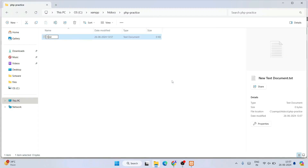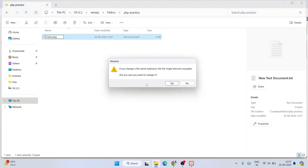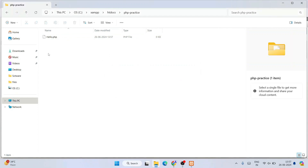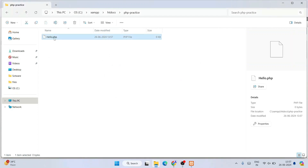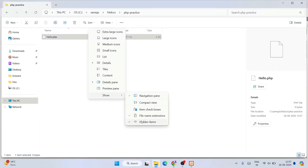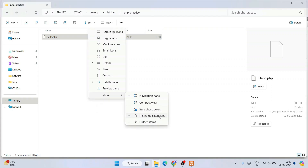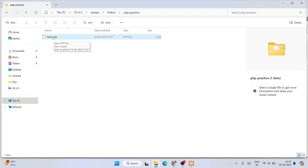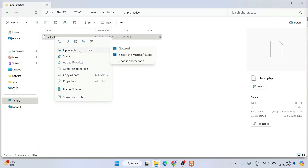Inside that php-practice folder, create a new text document and name it hello.php — remove the .txt extension and keep only hello.php, then click outside and confirm the rename. If you don't see file extensions like .php or .txt, go to View, hover over Show, and enable File Name Extensions.